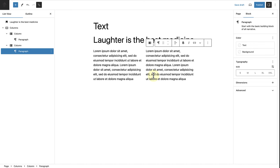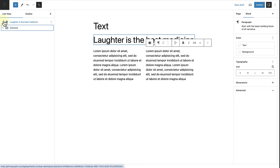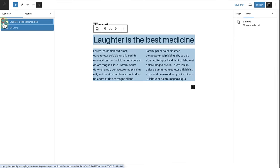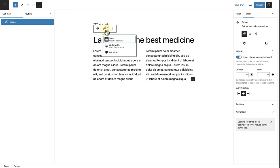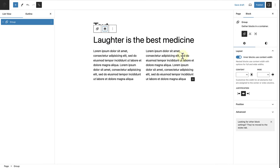Then I will select both of these blocks in my list view by holding shift and clicking on my mouse, which allows you to select multiple blocks, and then use the block toolbar to group them together in a group block. Next, I would like to change the width of the group block to wide width. But before I will be able to do that, I have to deselect "inner blocks use content width." Only once I've deselected this option, the nested blocks will be able to use the content width options such as wide width and full width.